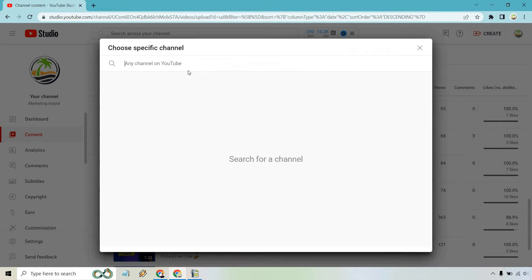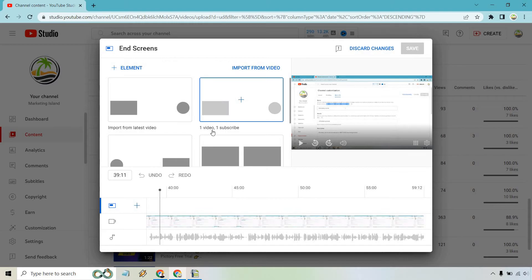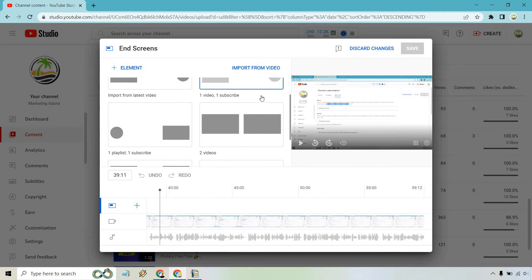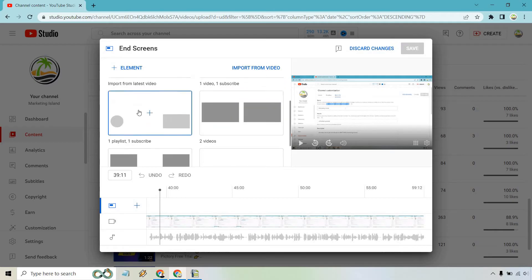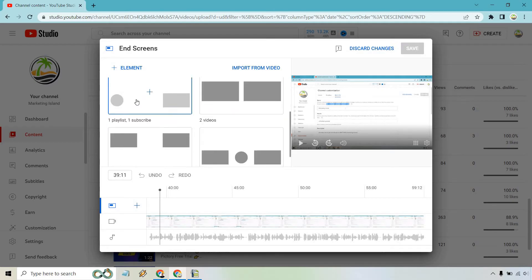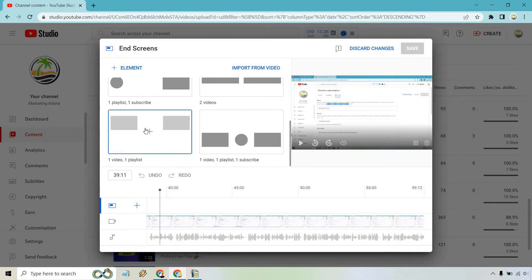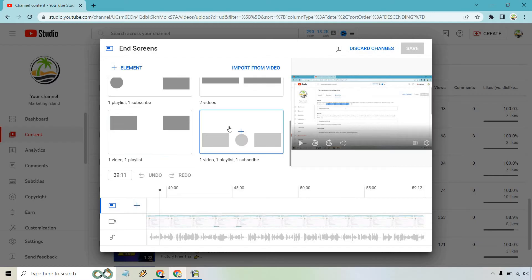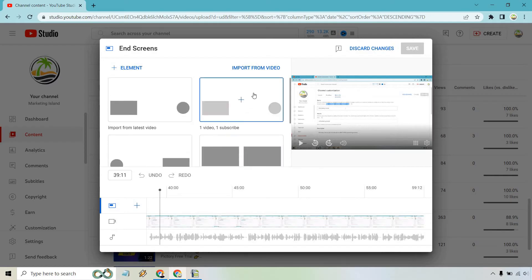For example, with a channel, if you wanted to add any channel, you can do that specifically. But I think some of these are going to be the best. Personally, I love the one video and one subscribe section. You can do one with two videos. You can do one with one playlist, one subscribe, one video, one playlist, or you can do one video, one playlist, and subscribe.